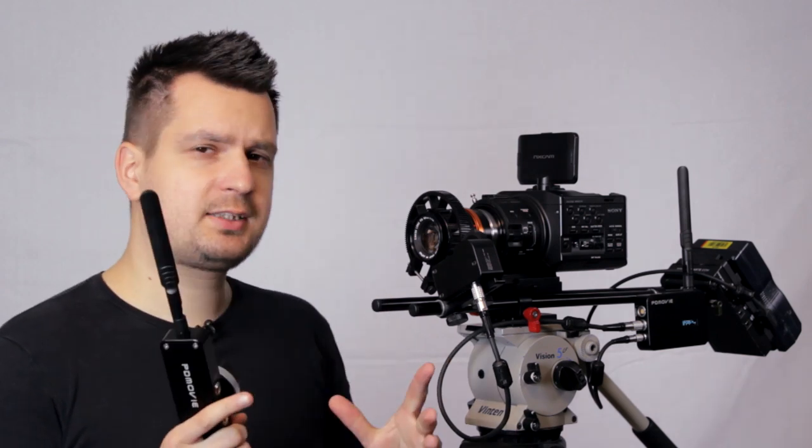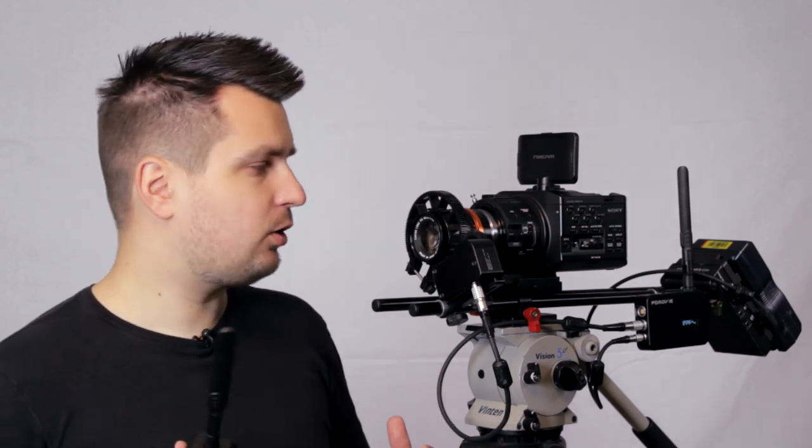You can also map your lenses manually which can be useful if you want to use a limited focusing range of your lens or if you have something like Canon EF lenses which don't have proper hard stops, the manual mapping might work better in that case too.